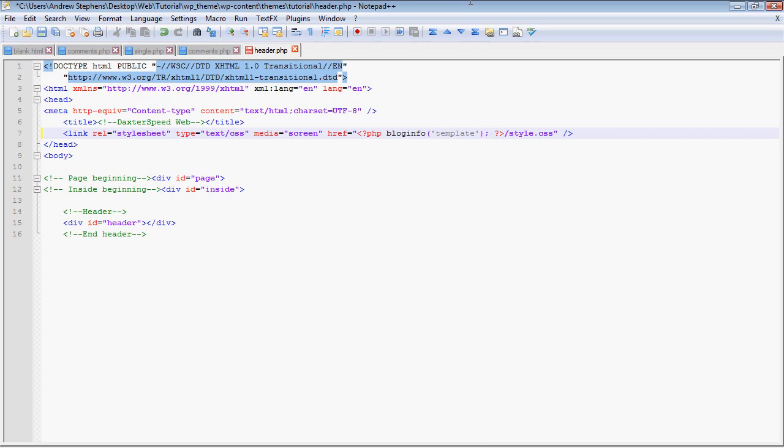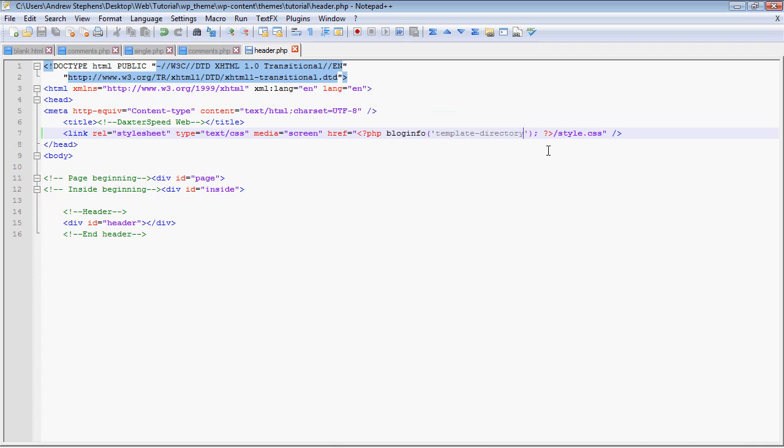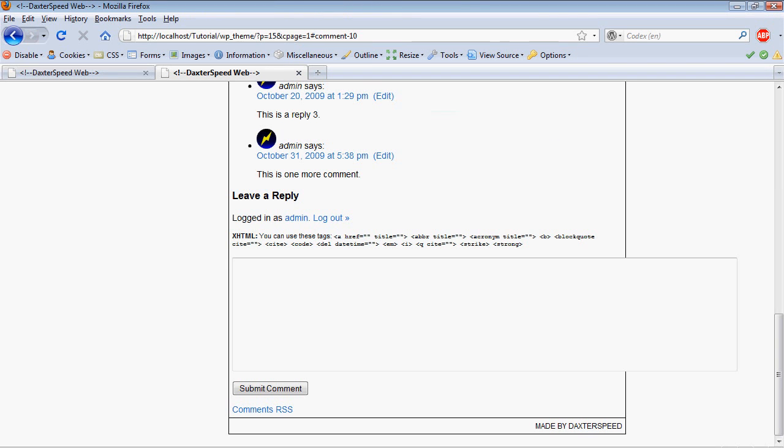So I'm gonna show you a function called blog_info that basically is WordPress's database of little snippets of information. Now this has a lot of different arguments you can put in - you can look them up on the codex. I'm not going to tell you all of them, but the one we want here is URL.